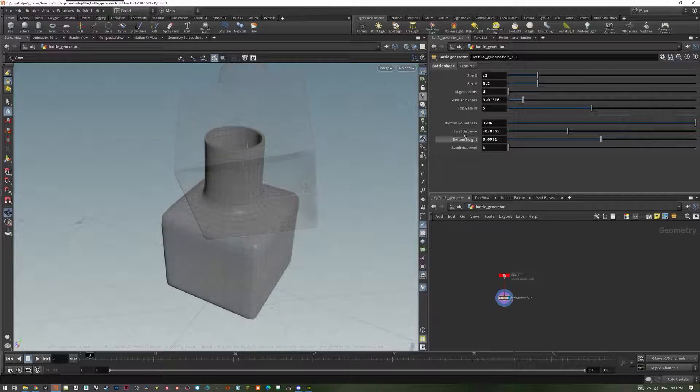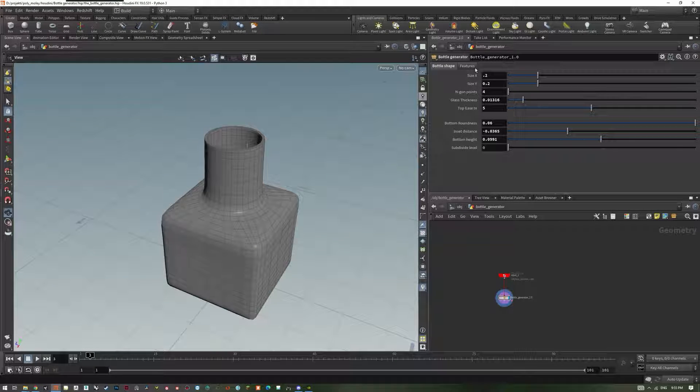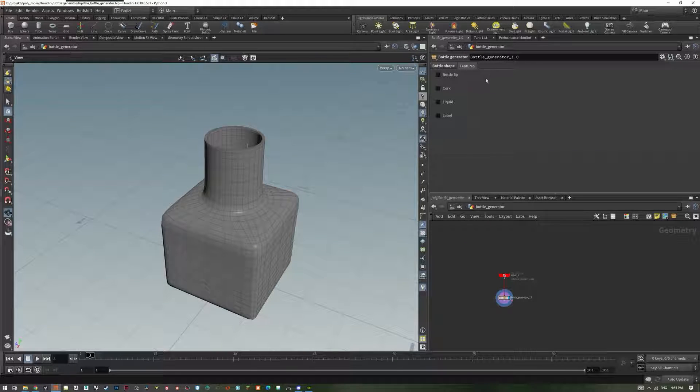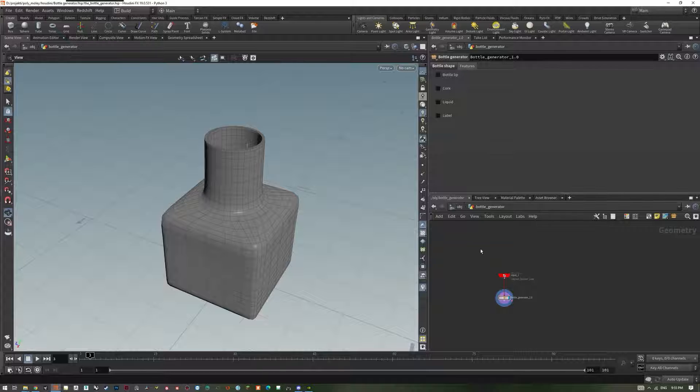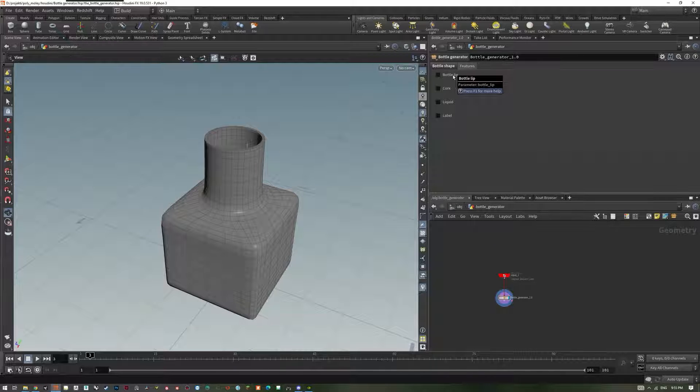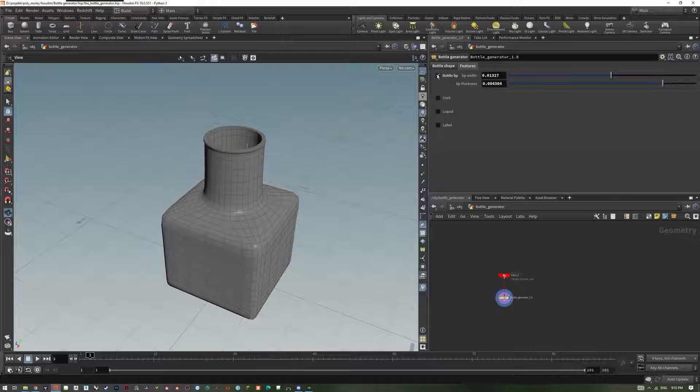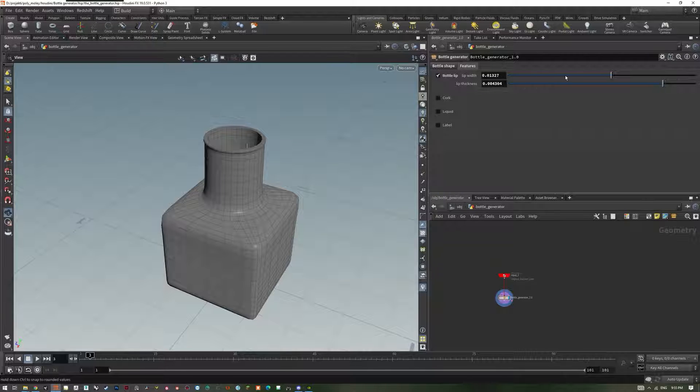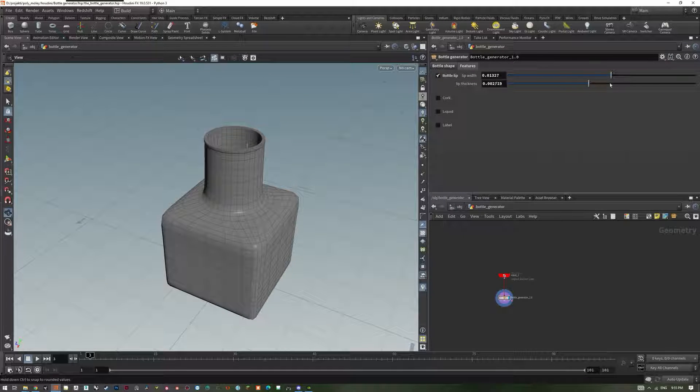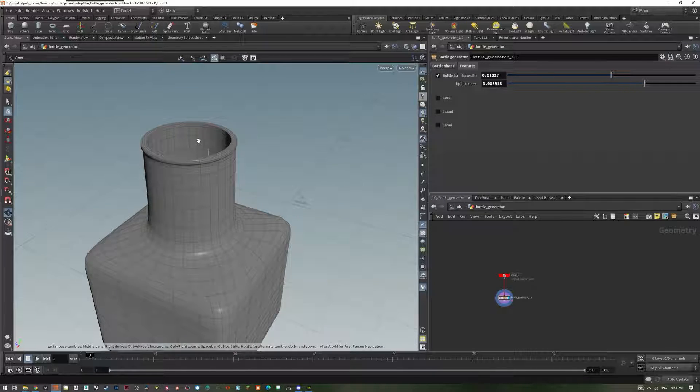Our second tab is called Features. Here we can find some additional options for our bottle. Bottle lip is pretty self-explanatory. Lip width and lip thickness are used to tweak the shape of the lip.